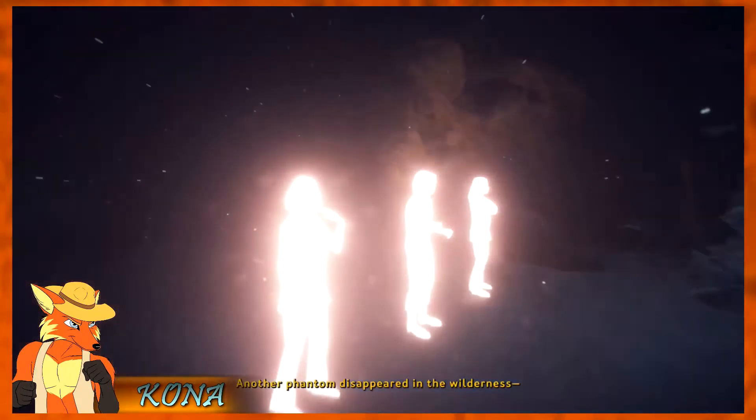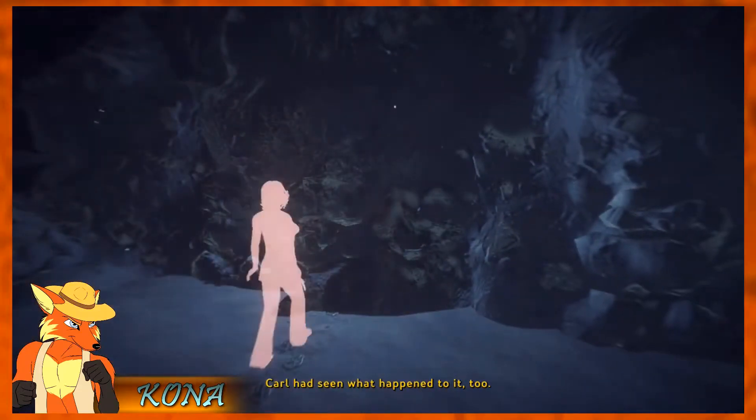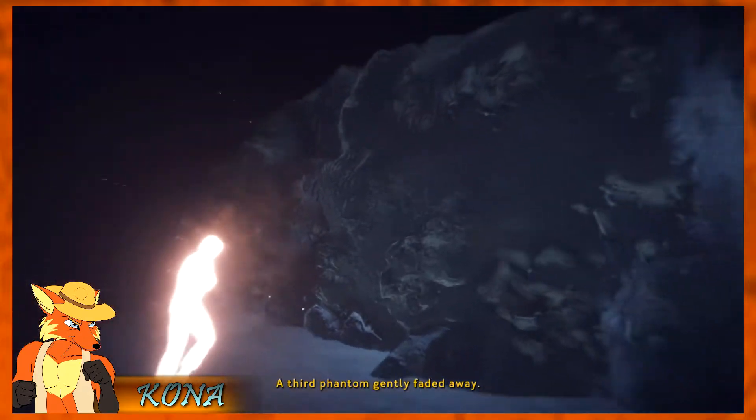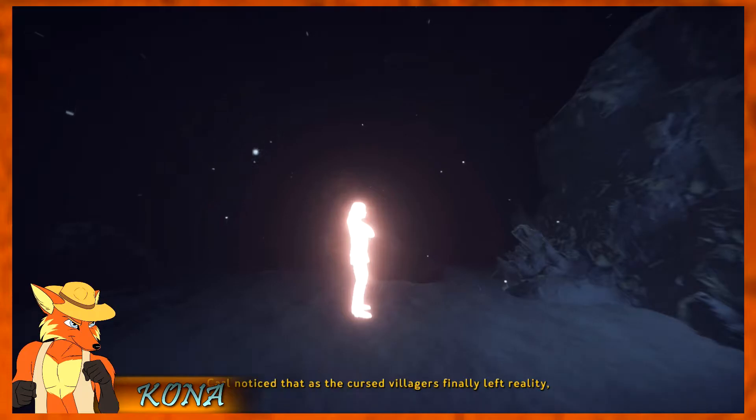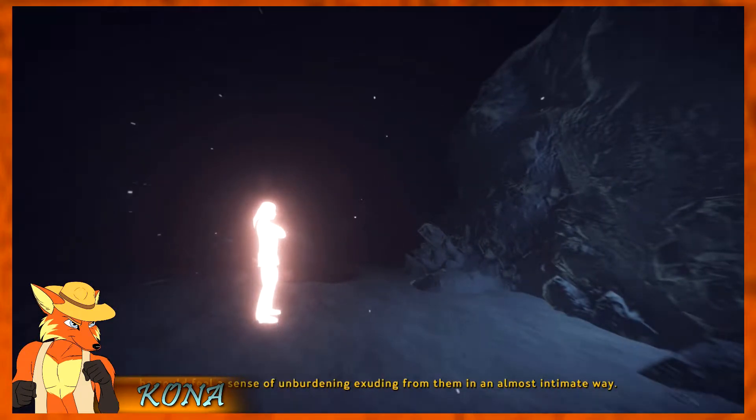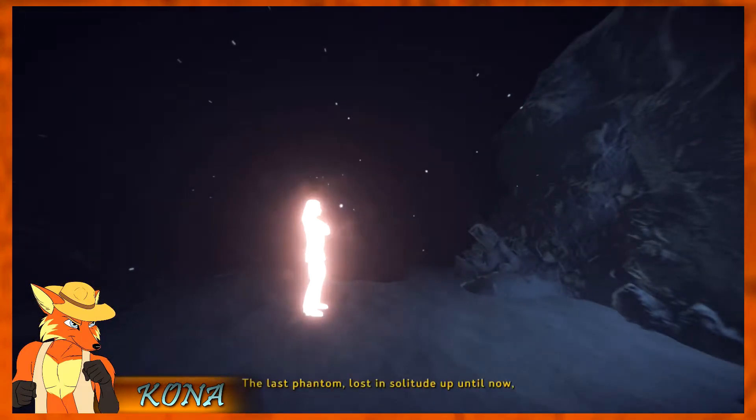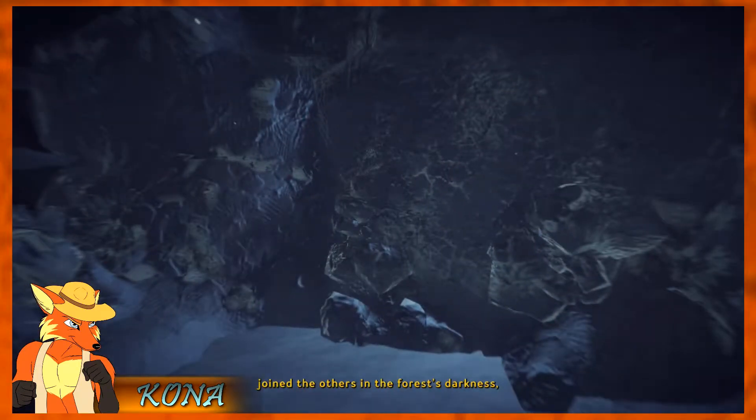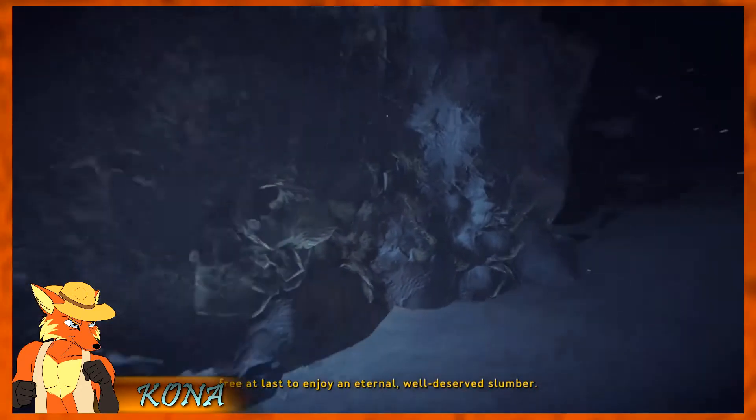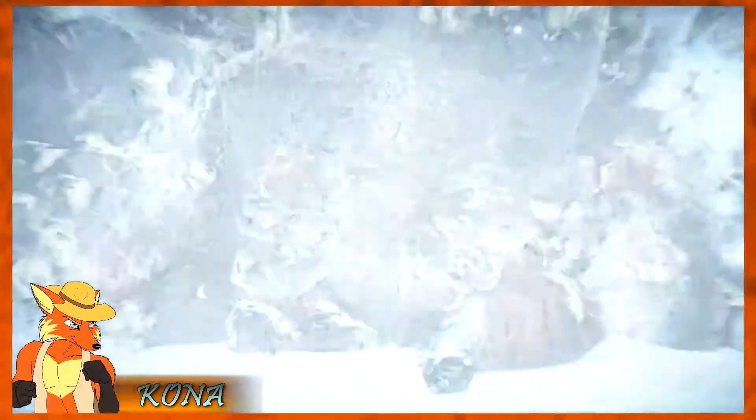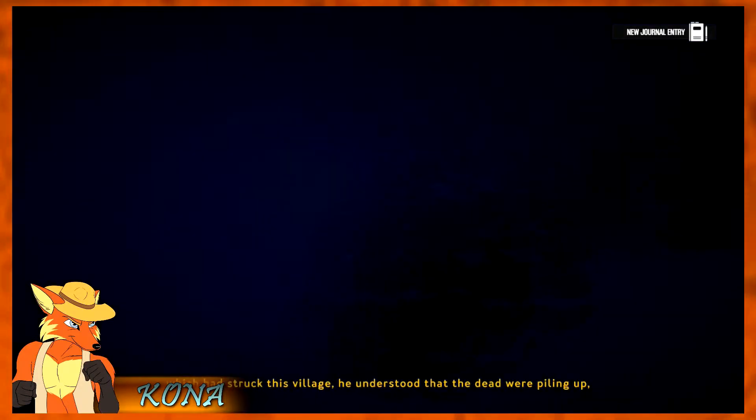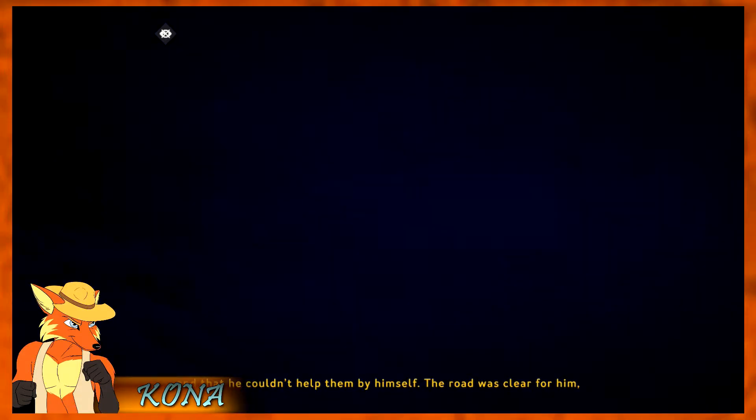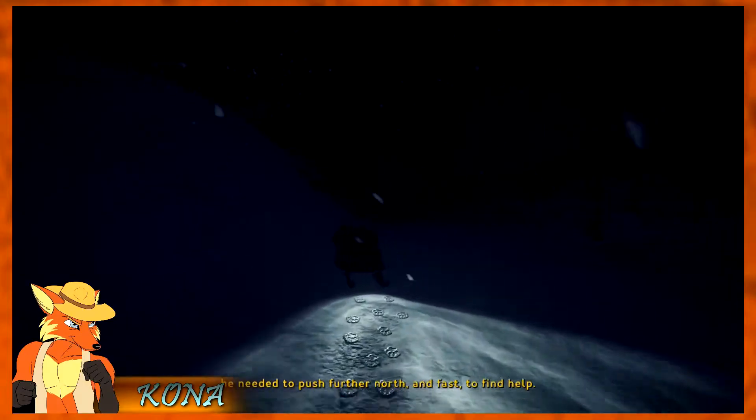Another phantom disappeared in the wilderness. Carl had seen what happened to it, too. A third phantom gently faded away. Carl noticed that as the cursed villagers finally left reality, he could feel a sense of unburdening exuding from them in an almost intimate way. The last phantom, lost in solitude up until now, joined the others in the forest's darkness. The three at last to enjoy an eternal, well-deserved slumber. Okay. Carl was only beginning to understand the horror which had struck his village. He understood that the dead were piling up and that he couldn't help them by himself. The road was clear for him. He needed to push further north and fast to find help.